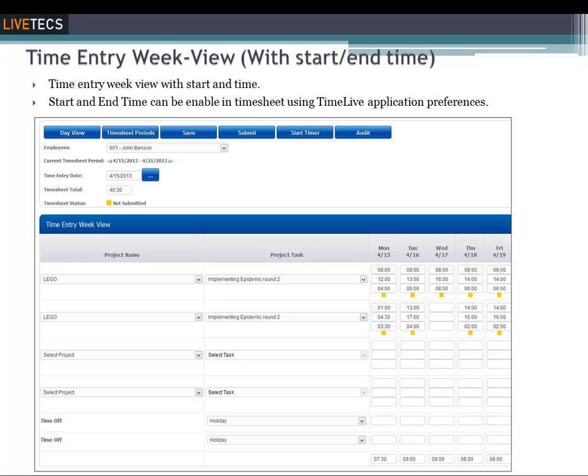Time entry with start time and end time allows users to enter the start time and end time of every time entry record. TimeLive will then automatically calculate the total time in the field.